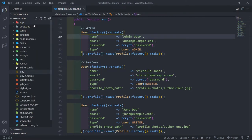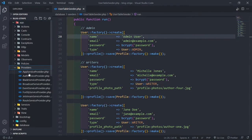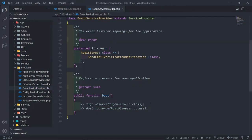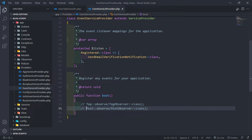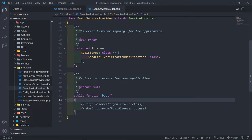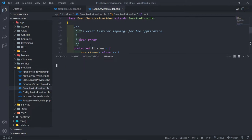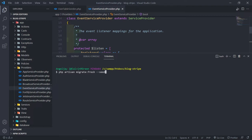The next thing is obviously to migrate and seed the database, but before you do that make sure under your EventServiceProvider you've turned off the tag observer and the post observer, otherwise you're going to run into an infinite loop. So just comment those out, then seed the database.